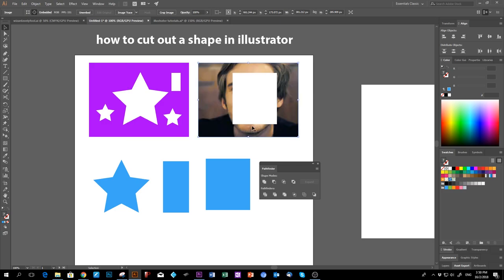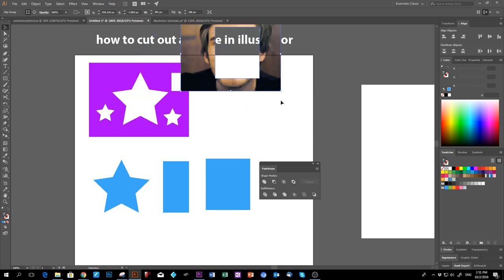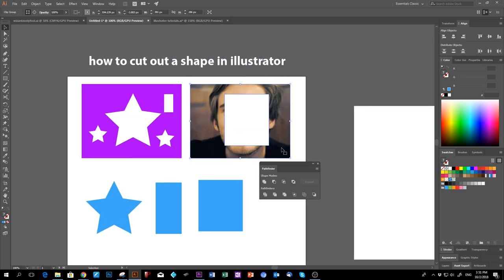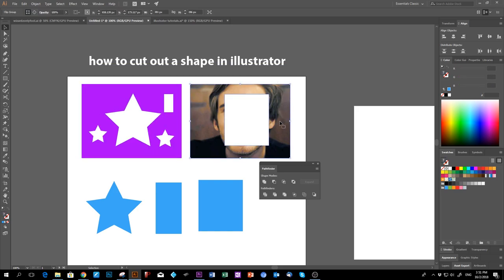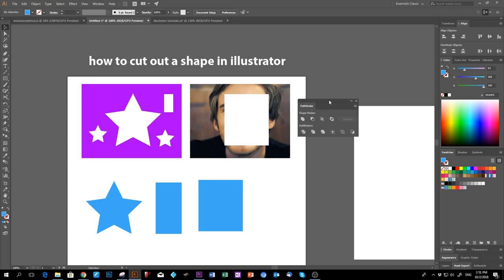Bring it to front and you can see it's a proper hole. That's how you cut out a shape in Illustrator — and how to cut out from a picture using a clipping mask. The Pathfinder panel can do a lot of things, so experiment with the other tools — it's really valuable when designing. That's it for today, see you later, bye.